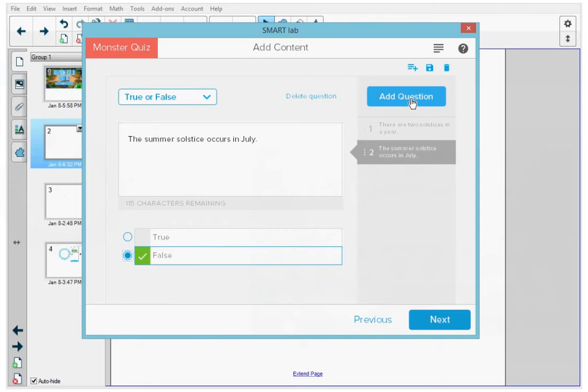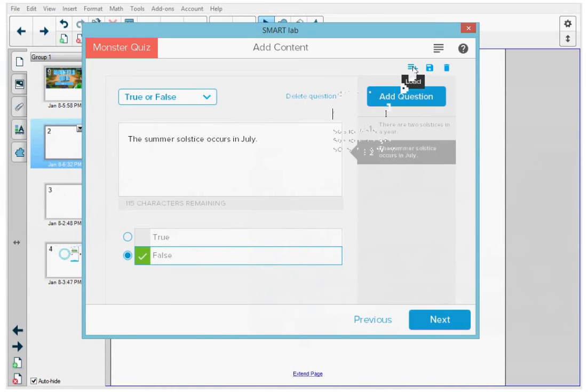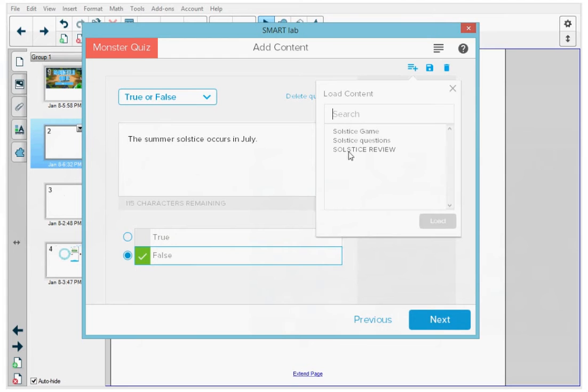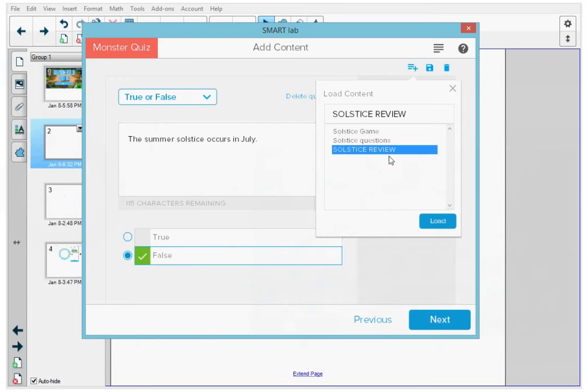So instead of typing out all seven questions, I'm going to go up to the top where there's a hamburger with a plus sign and I'm going to open that. And all the questions I want are in the solstice review, so I'm going to tap that and I'm going to press load.